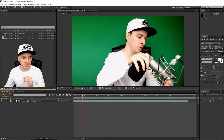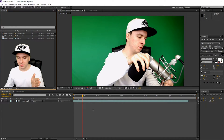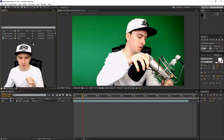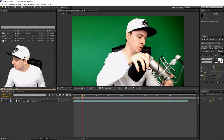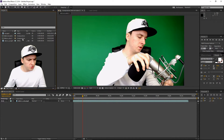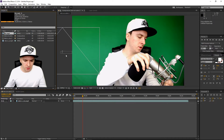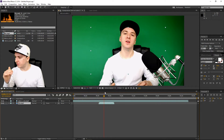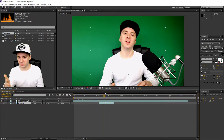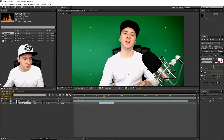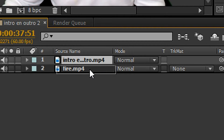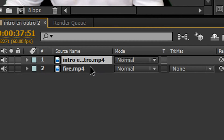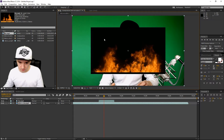Now go back to After Effects. What you want to do is drag in your fire clip right here into this section. As you can see, I've dragged in the actual fire clip. I'm going to put it in the timeline. The fire track is below the main track, so you want to change the order — click on it, hold your mouse, and drag it down until the black line appears.